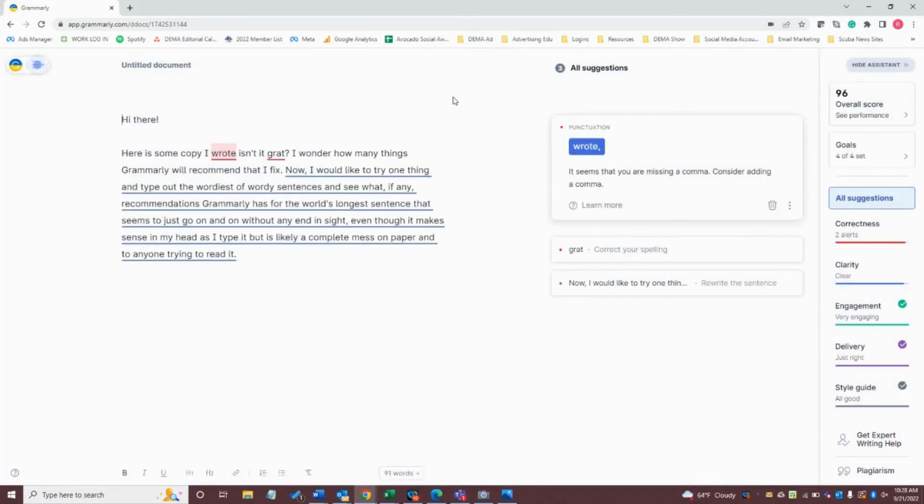Okay, now let's go ahead and dig into the copy that I've actually written. I've written, hi there. Here's some copy I wrote. Isn't it grat? That should be great, obviously. I wonder how many things Grammarly will recommend that I fix.